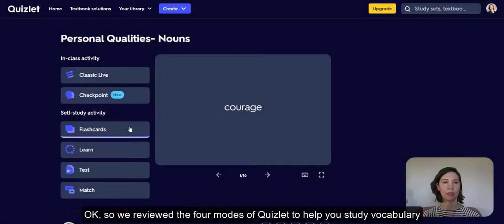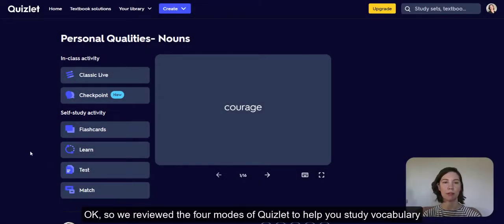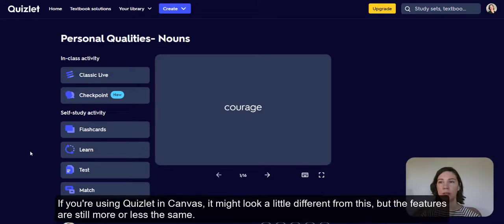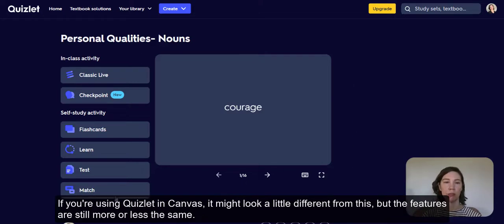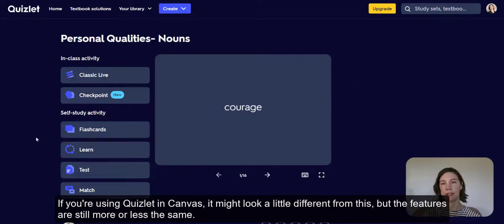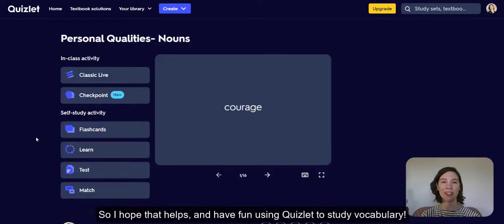We reviewed the four modes of Quizlet to help you study vocabulary. If you're using Quizlet in Canvas, it might look a little different, but the features are still more or less the same. I hope that helps, and have fun using Quizlet to study vocabulary.